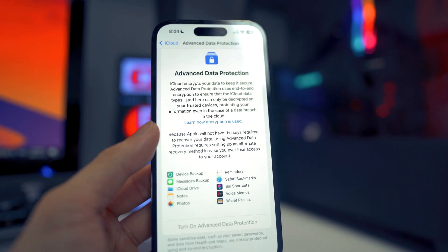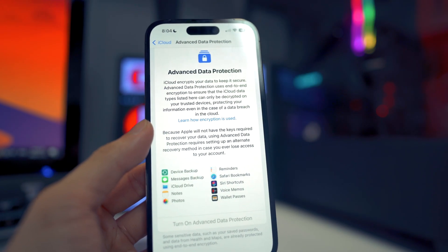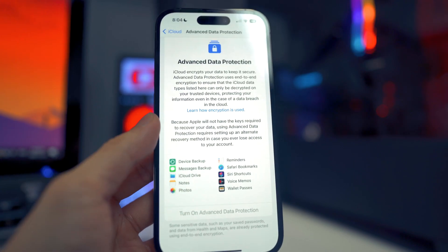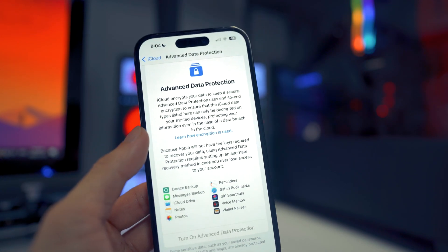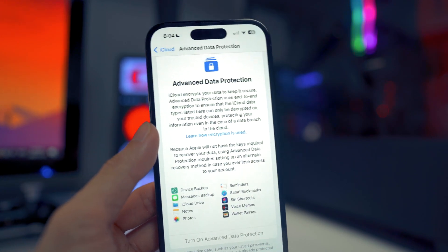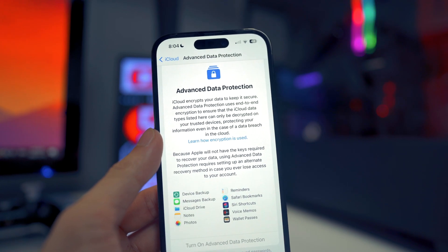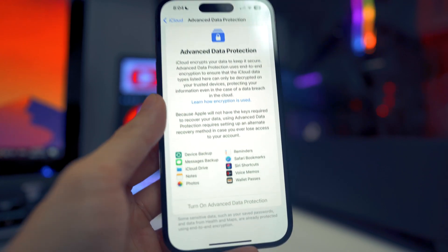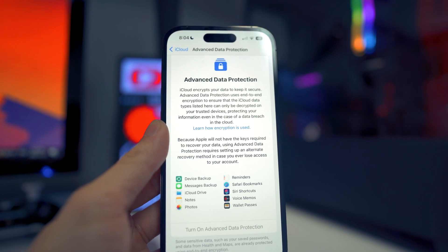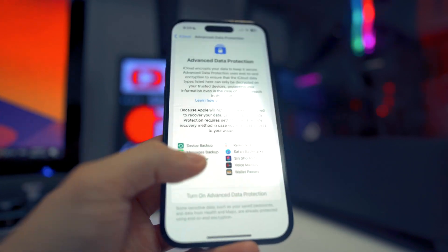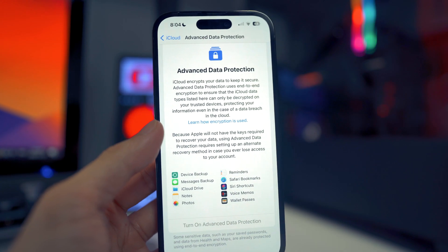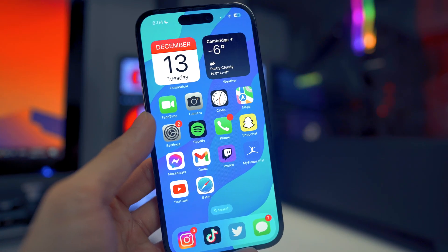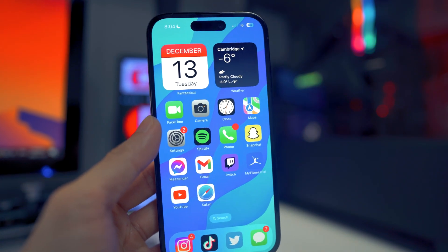What's included covers your message backup, your notes, photos, and more — you can go through the full list. This is a huge security update for Apple devices. I know a lot of people have been complaining about Apple security lately, and here it is — we now have Advanced Data Protection. If you want to turn it on, you can do so right here, set up a recovery, and go through that process.